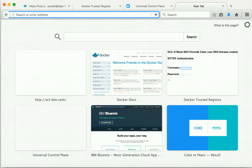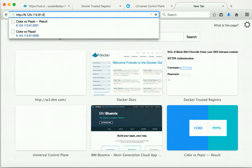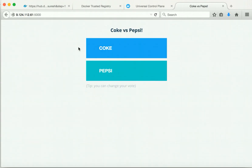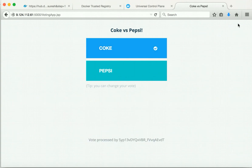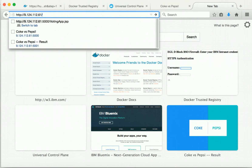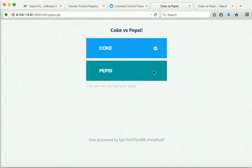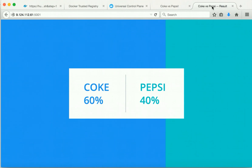Now let us launch the application and check. It is running on the node with IP ending in 61, on port number 5000. We can see the voting app has been launched successfully. Now let us review the result at port 5001. We can clearly see the result of the voting. Now let us change the voting and check — we will cast our vote to Pepsi. Going back to check, we can clearly see in real time the changes in the voting. We first cast our vote to Coke and then moved to Pepsi, so we can see the difference in the percentage.